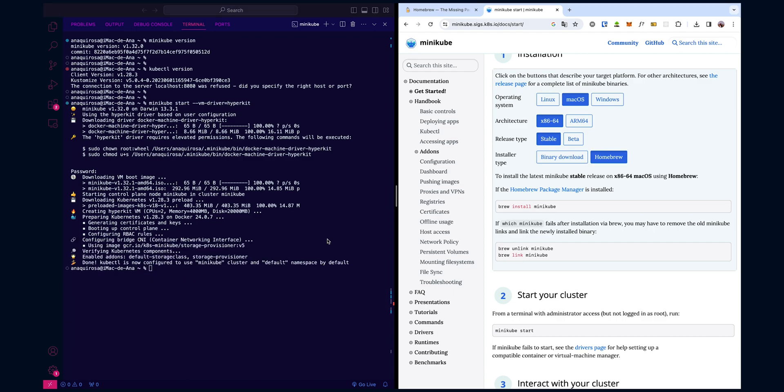Now let's see what happens under the hood when you start Minikube. First, Minikube checks if a virtual machine exists. If not, it creates one using the specified driver. In our case, that's Hyperkit. The virtual machine becomes your local Kubernetes node, emulating a small-scale cluster on your machine.